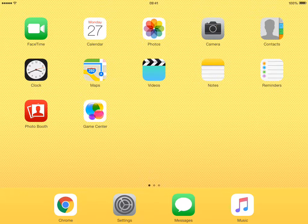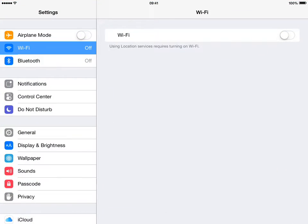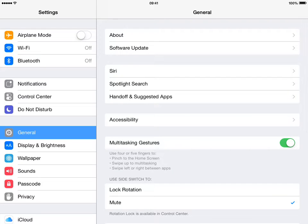What you need to do is go to Settings, then look down the left-hand side for General, and at the top on the right-hand side you'll see About.